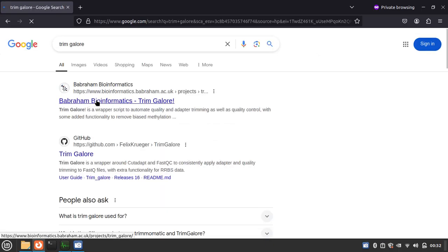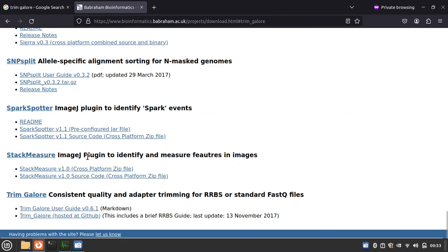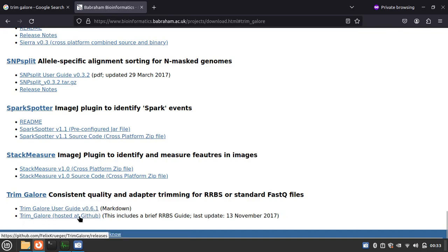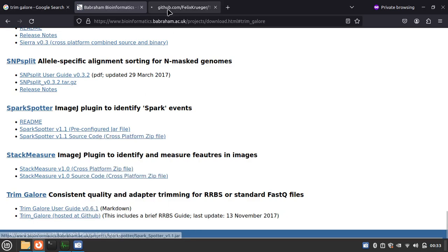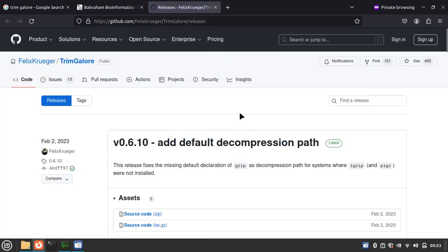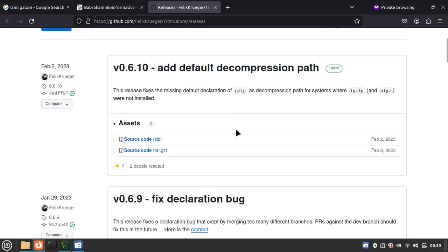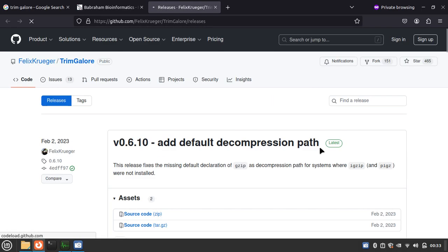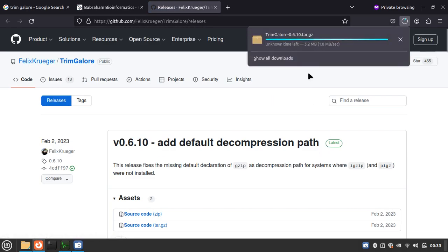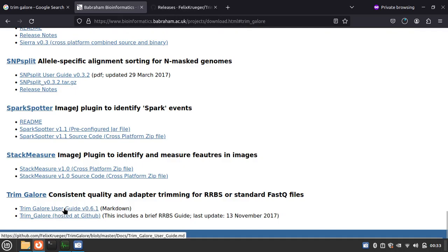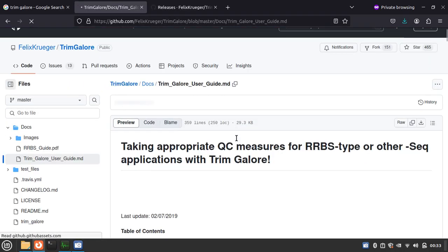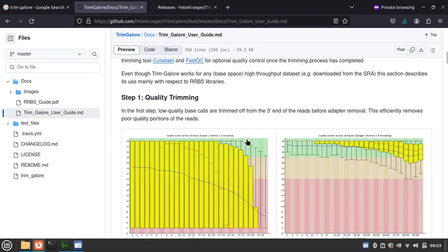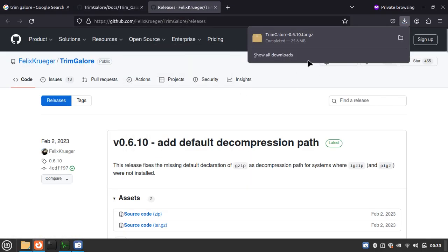This is the TrimGalore site, so we have to download. Here is the user guide and this is the tool. First we have to download. This is the GitHub site, we have to download the tar.gz file, so it is downloading. Let's see the user guide side by side. Okay, so it is download complete.